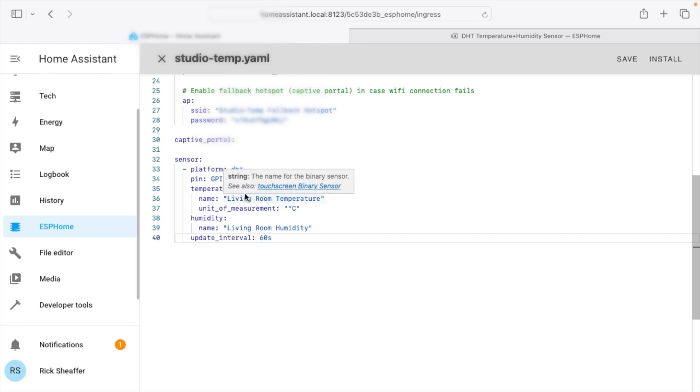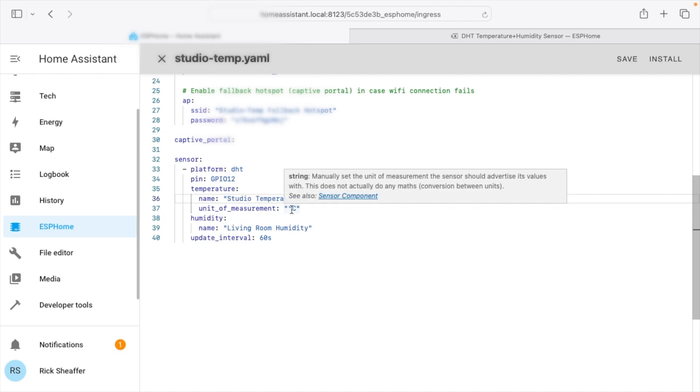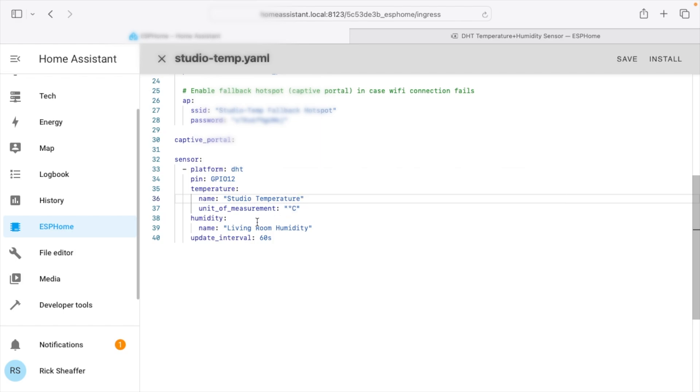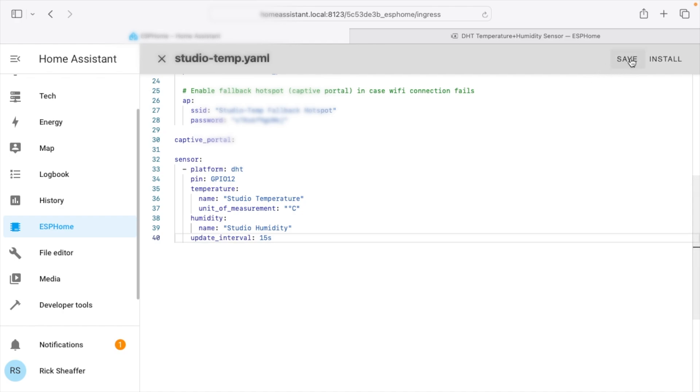So different sensors will have different pin outs and you'll need to research online how they connect up. So I have these female to female DuPont connector cables and those are going to this ESP32 and the plus and minus are going to 3.3 volts. So that's this one here and then the white is going to ground and then black is going to pin 12. Now for these DHT22s they need what's called a pull-up resistor and that is built into this module. So in my configuration I have that GPIO12. Then I have temperature colon name. This is living room temperature. I want to change this to studio temperature.